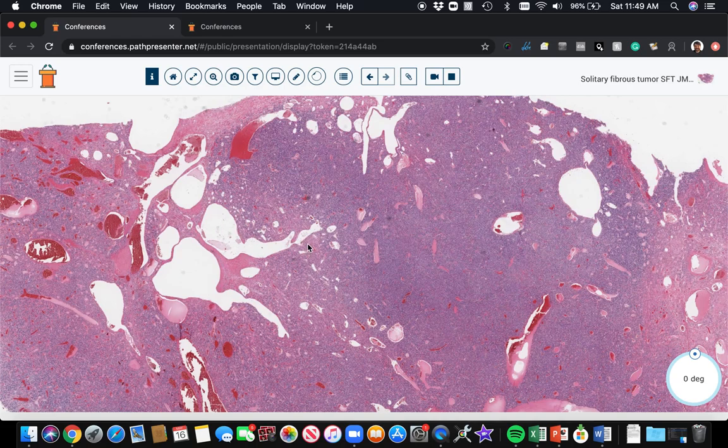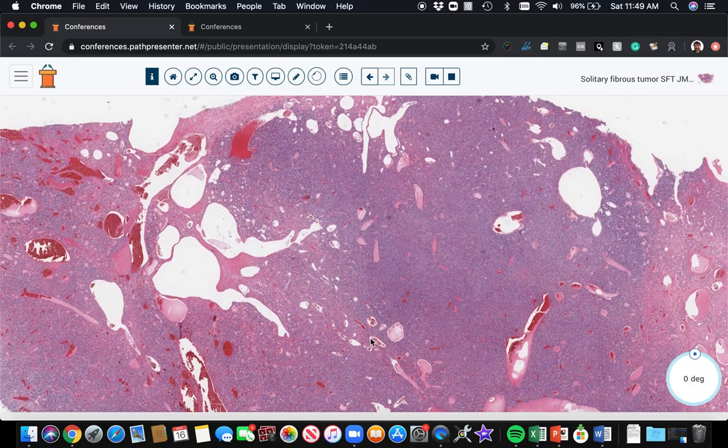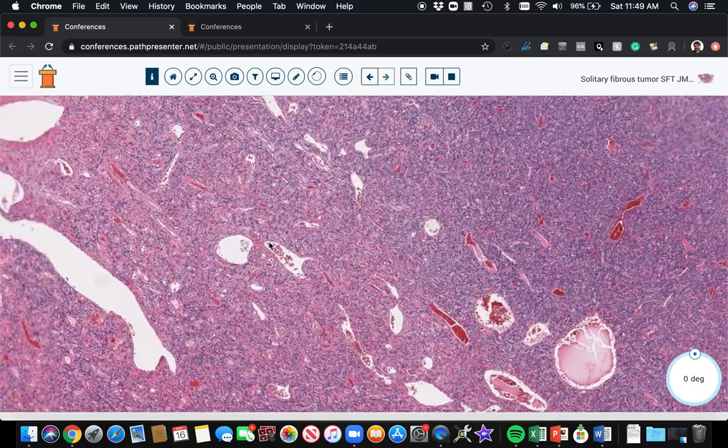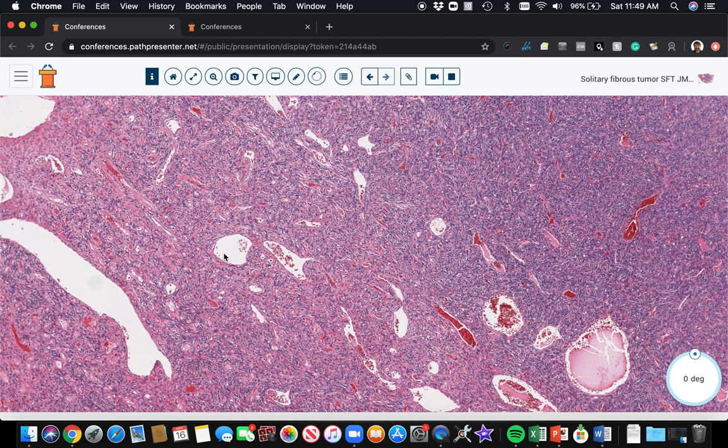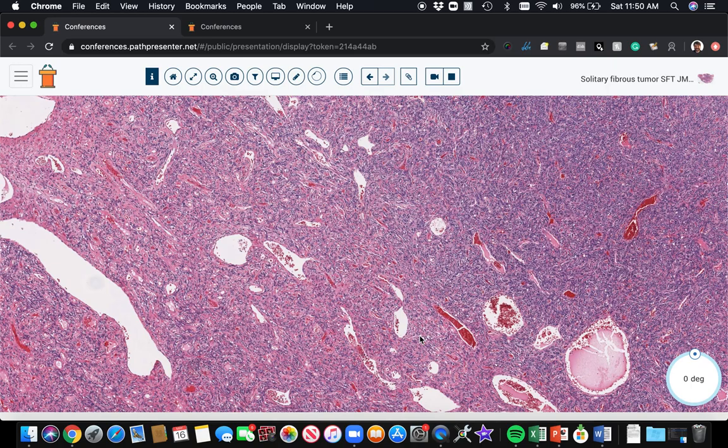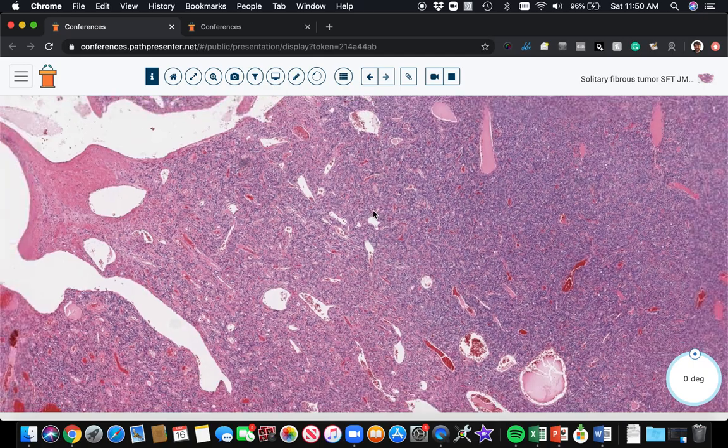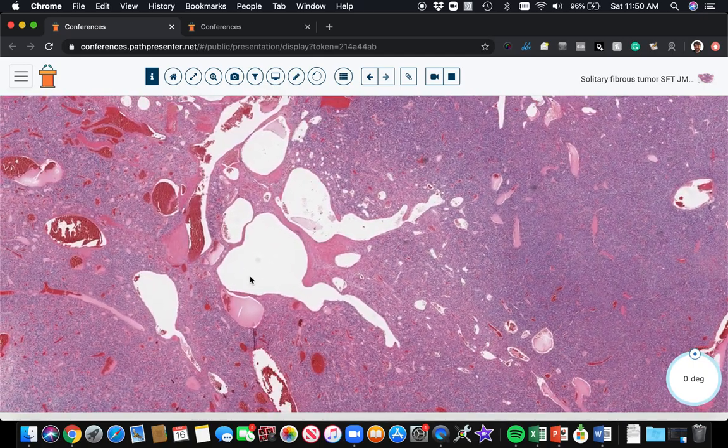Sometimes they're really big, branchy vessels like this. Other times, you just can have small vessels that kind of maybe branch once, or maybe they're just dilated and kind of round. So the range of vessels that you can see in a solitary fibrous tumor is pretty broad. It can go from these small dilated ectatic vessels all the way up to these huge ones like this.